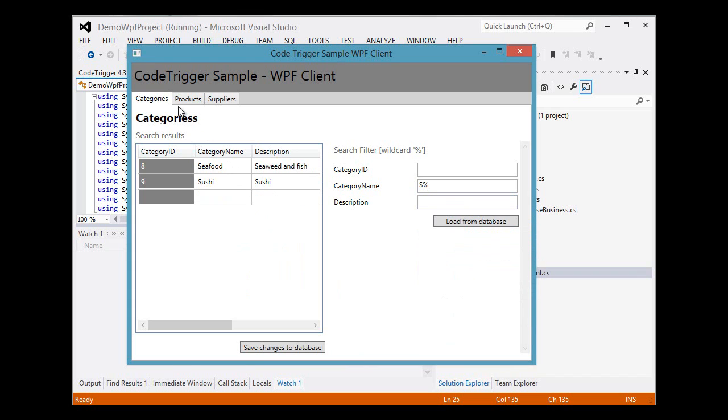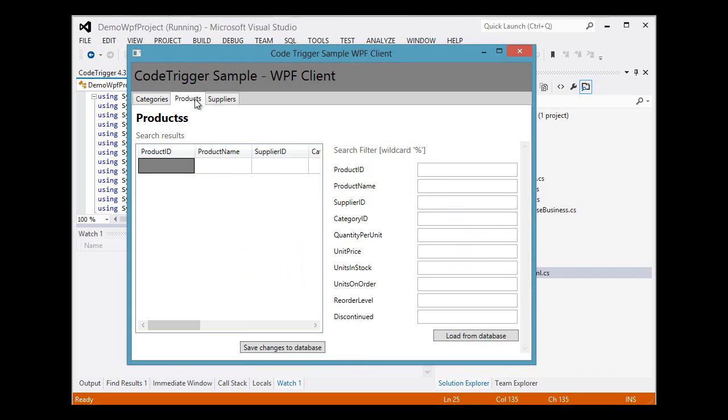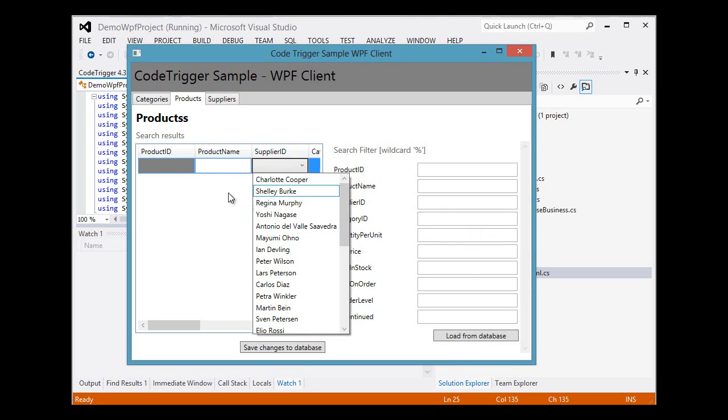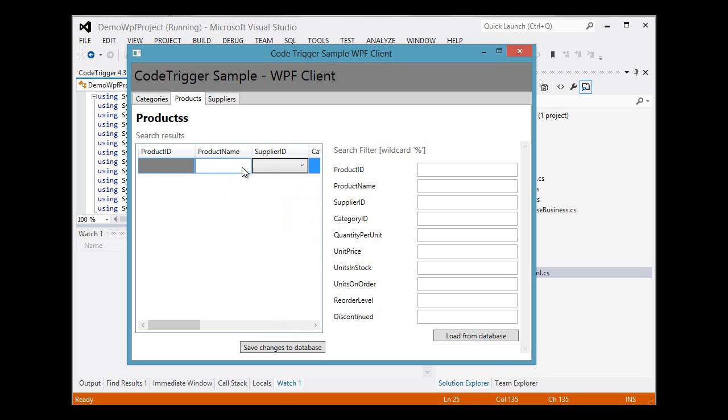In here we have our product list and in it we have a drop down of the supplier ID. But here we can see that because of our choices to use the friendly names, we have the list of all the names of the suppliers rather than unfriendly IDs.